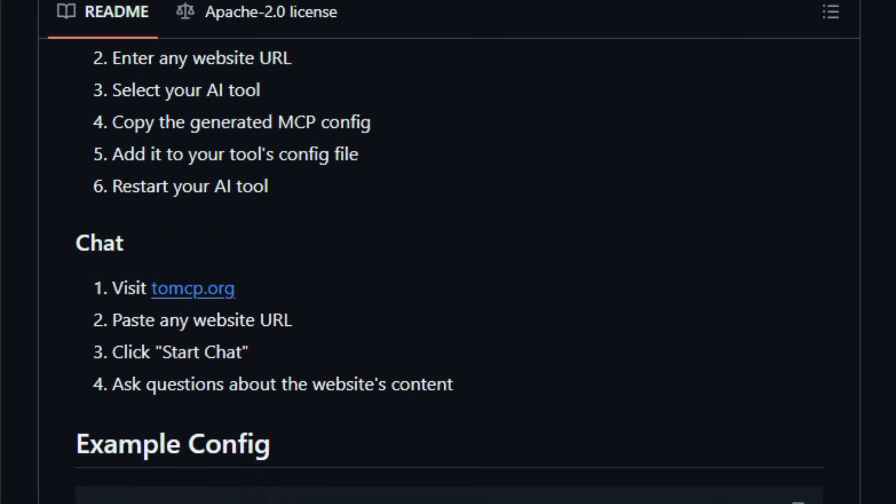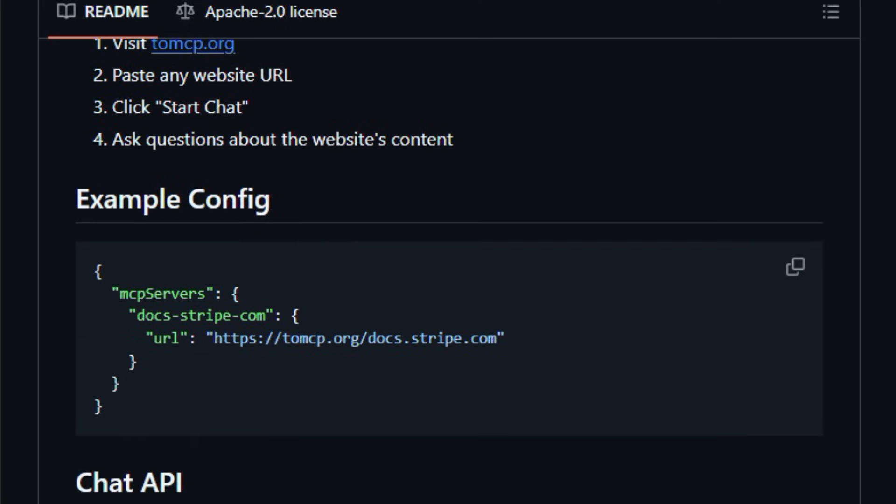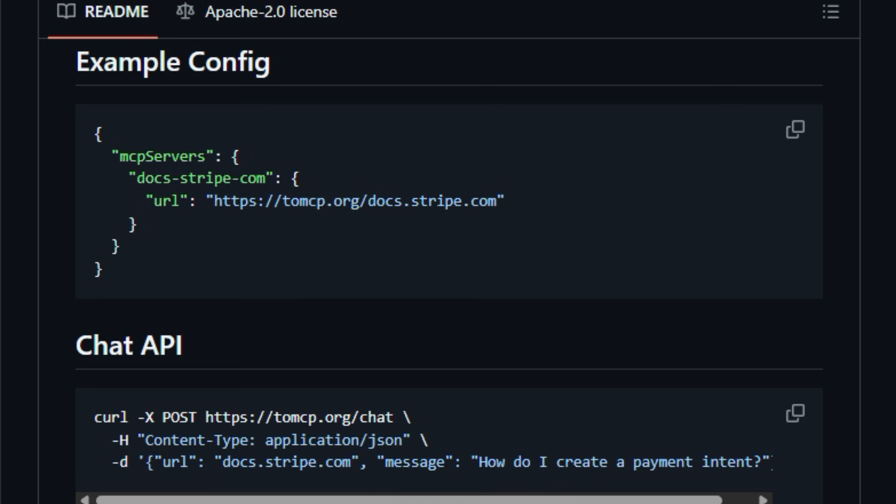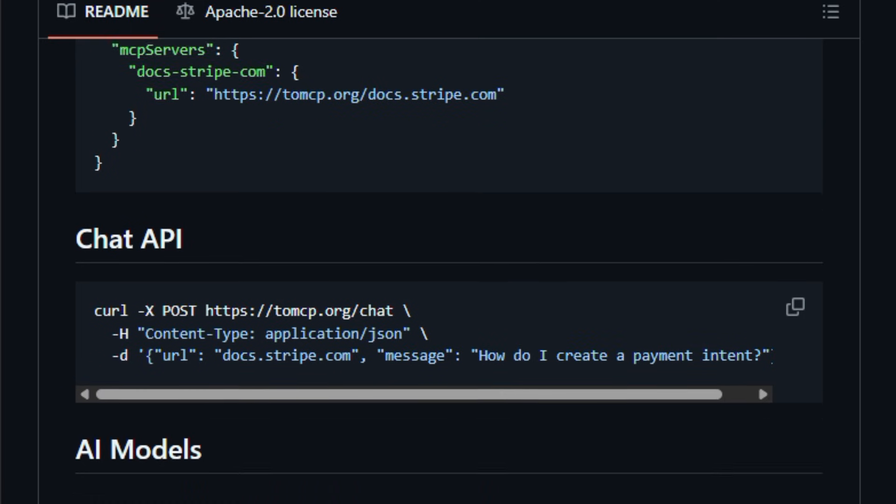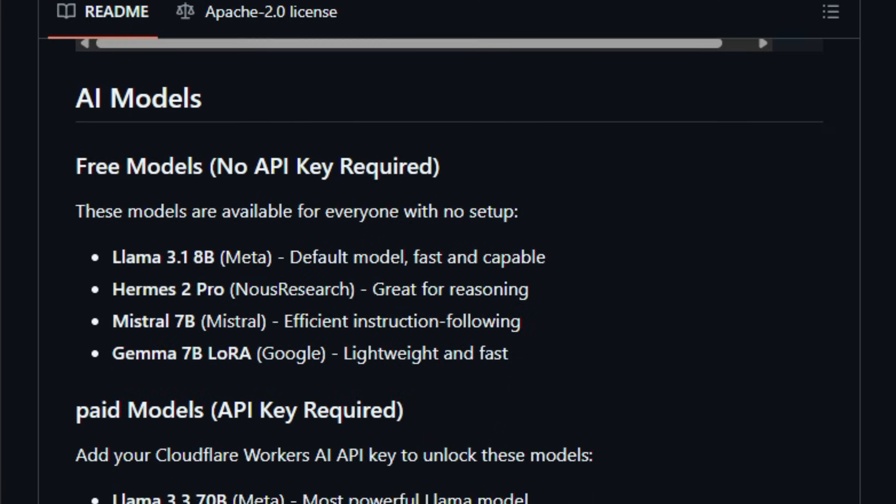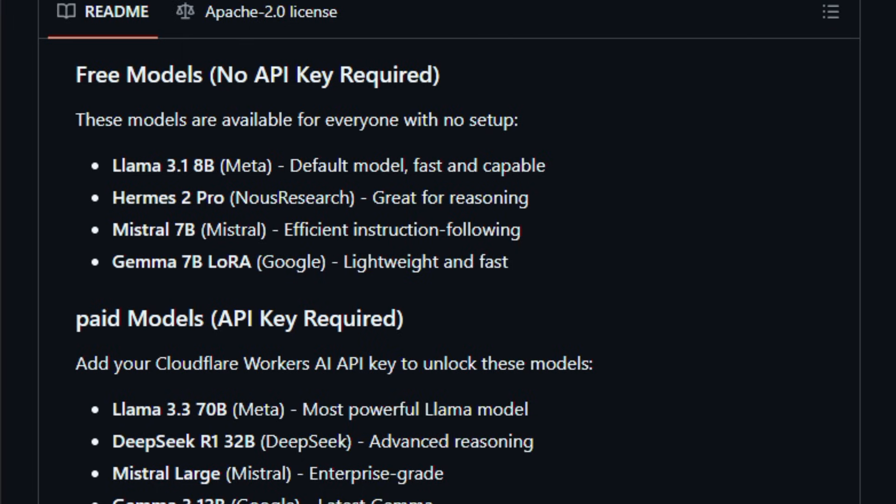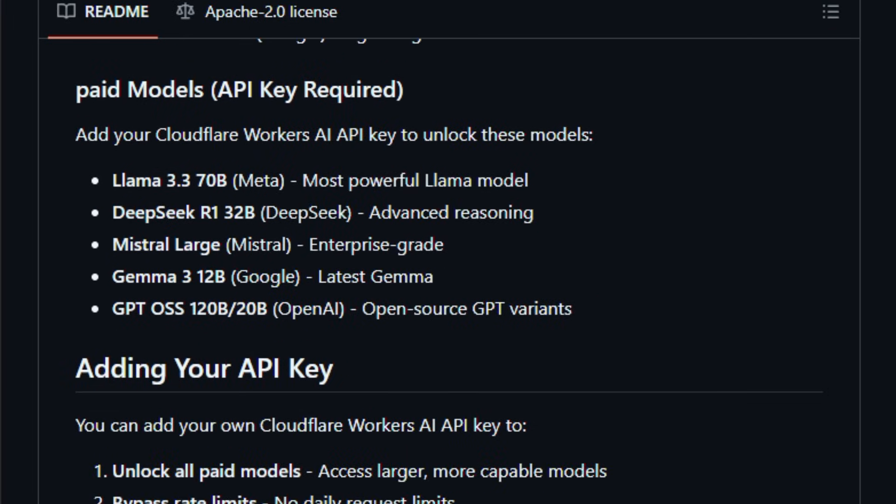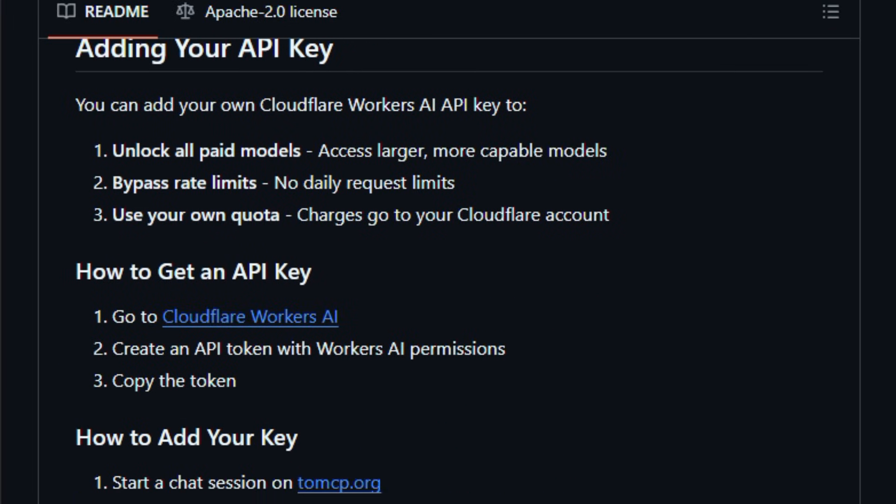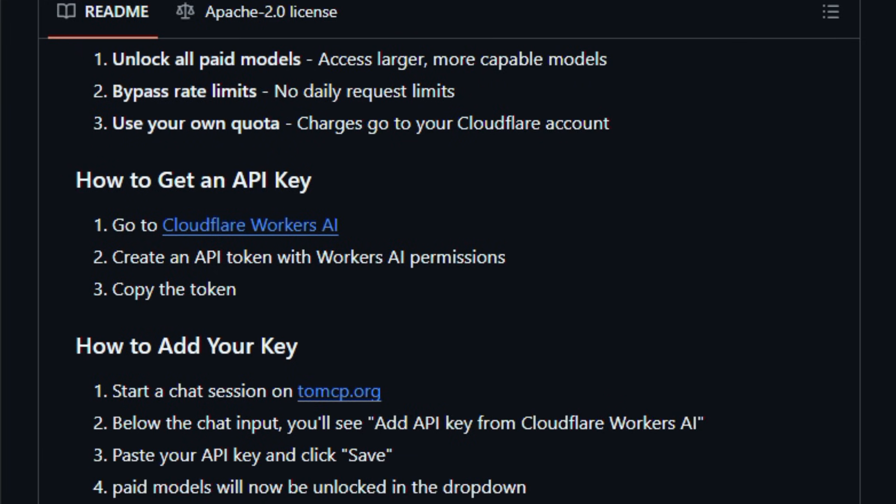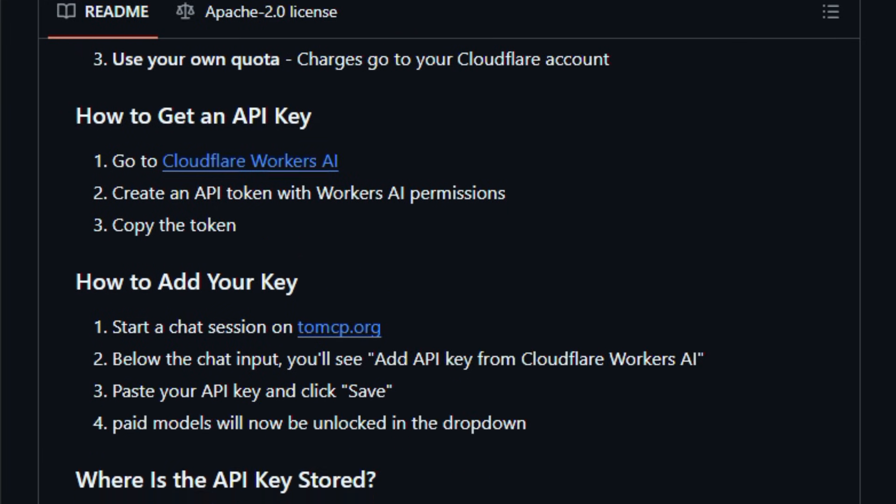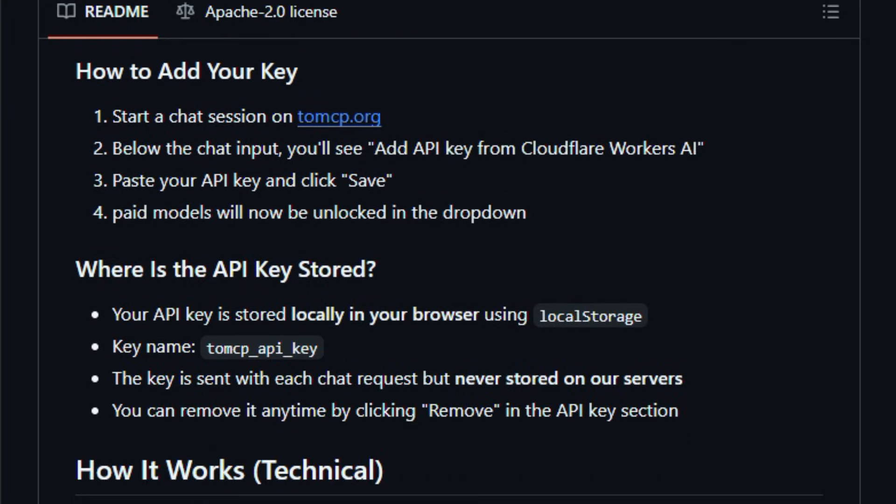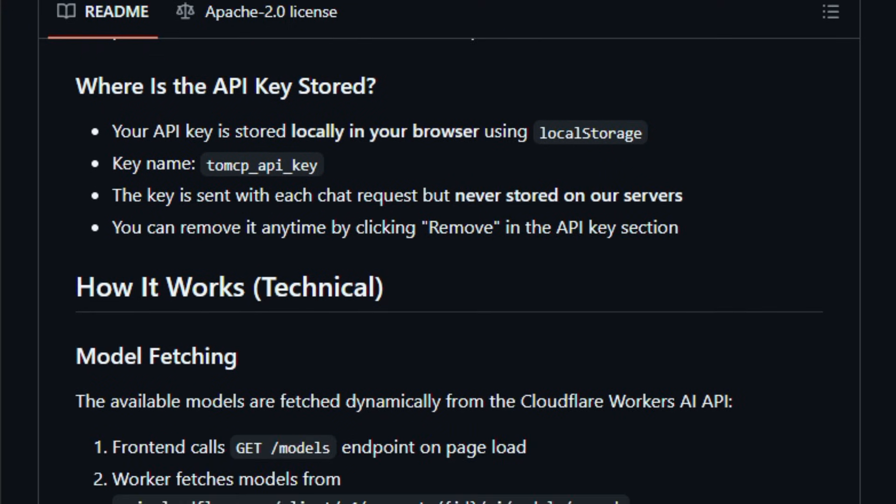This matters right now because many AI tools and coding assistants struggle to use documentation effectively without a clean context source, and TomCP makes that context instantly usable for developers and creators working with AI workflows. The tool works by simply prepending to any URL or using its web UI, then generating a config you can add to tools like Cursor, Claude Desktop, VS Code, and others.